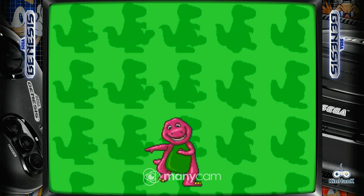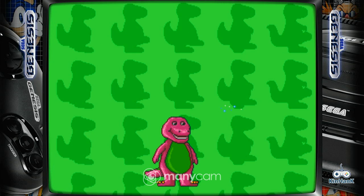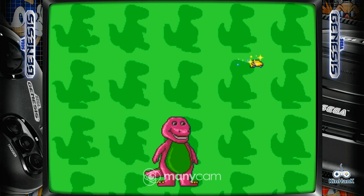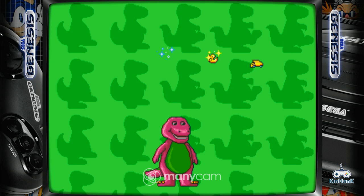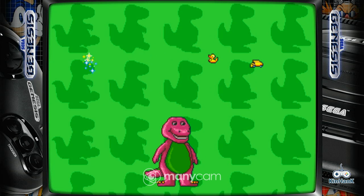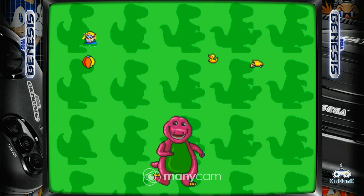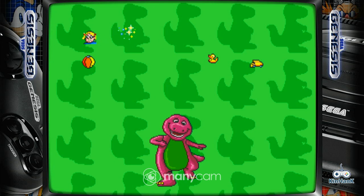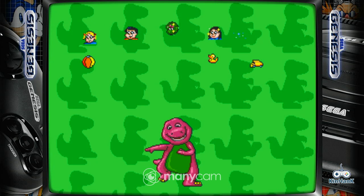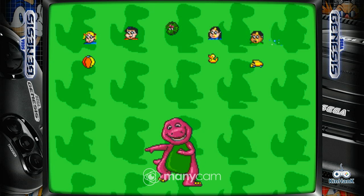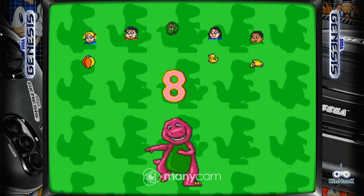We found a rubber duck. Oh, let's see what you found. One, two, three, four, five, six, seven, eight. You found eight. Great.